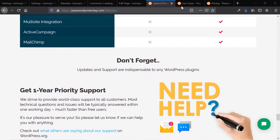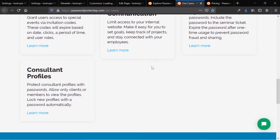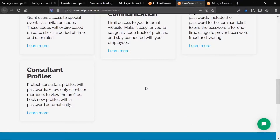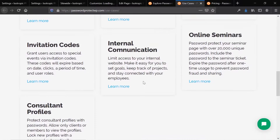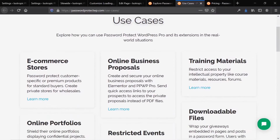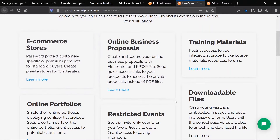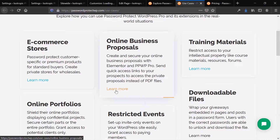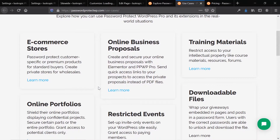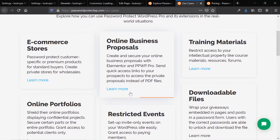So let's take a look at some use cases, then we'll look at pricing, then the front end and back end of the plugin. The use cases for this plugin are pretty standard — if you need to password protect something, you can use it. We expect that if you're going to be purchasing this plugin, you should probably have a use case beforehand. Keep in mind that this is a pretty niche thing.